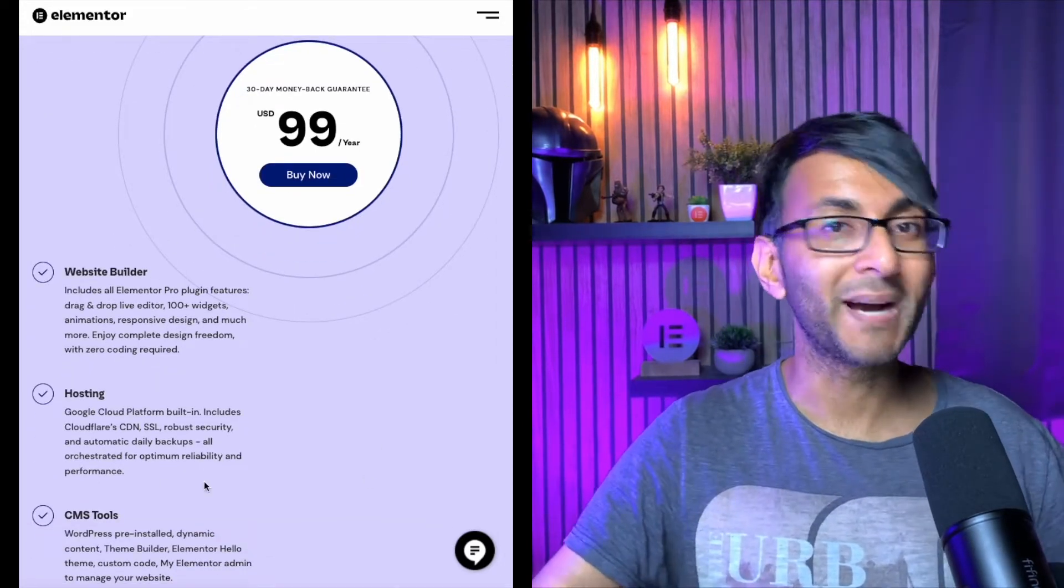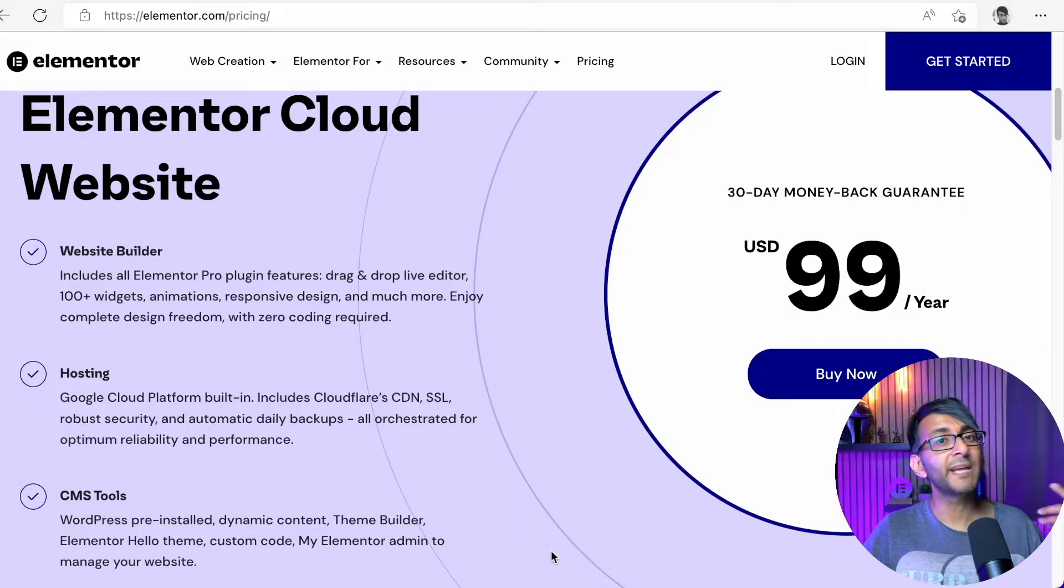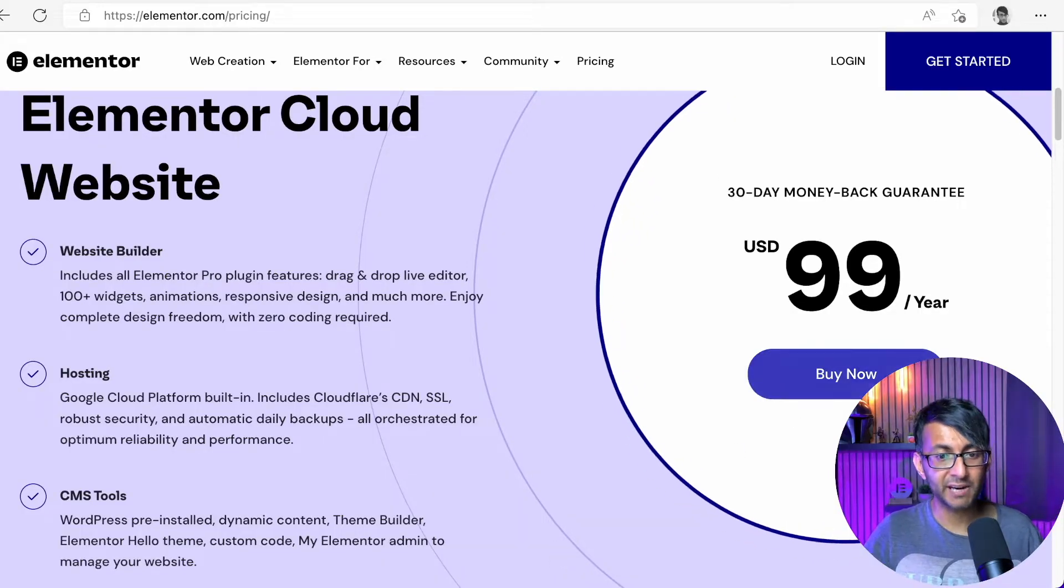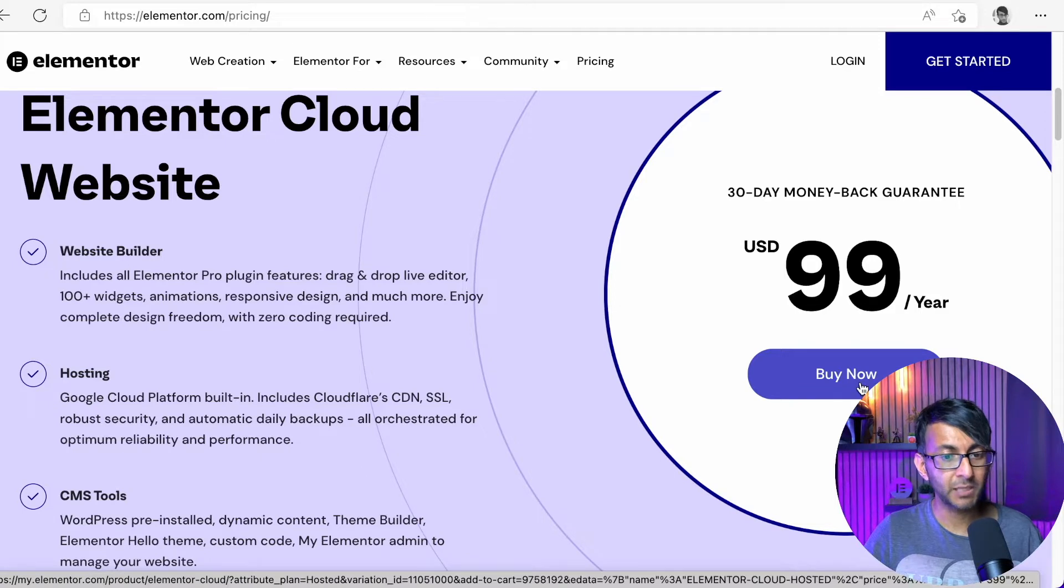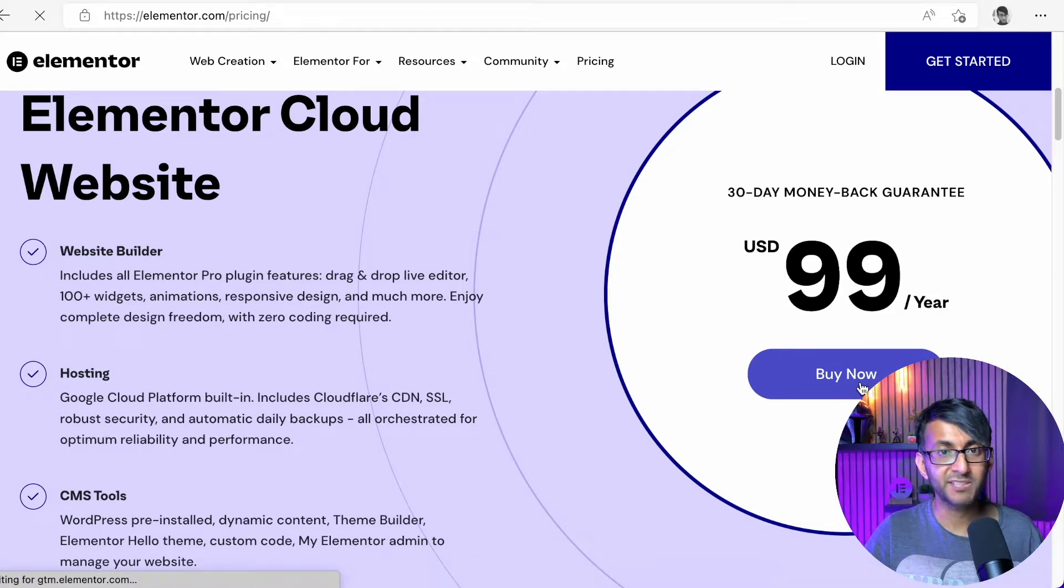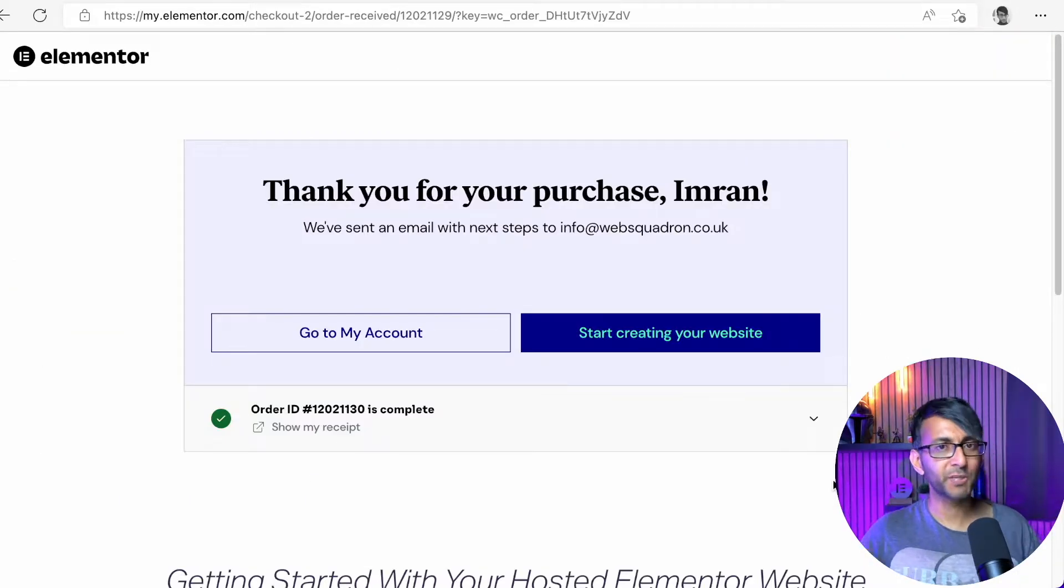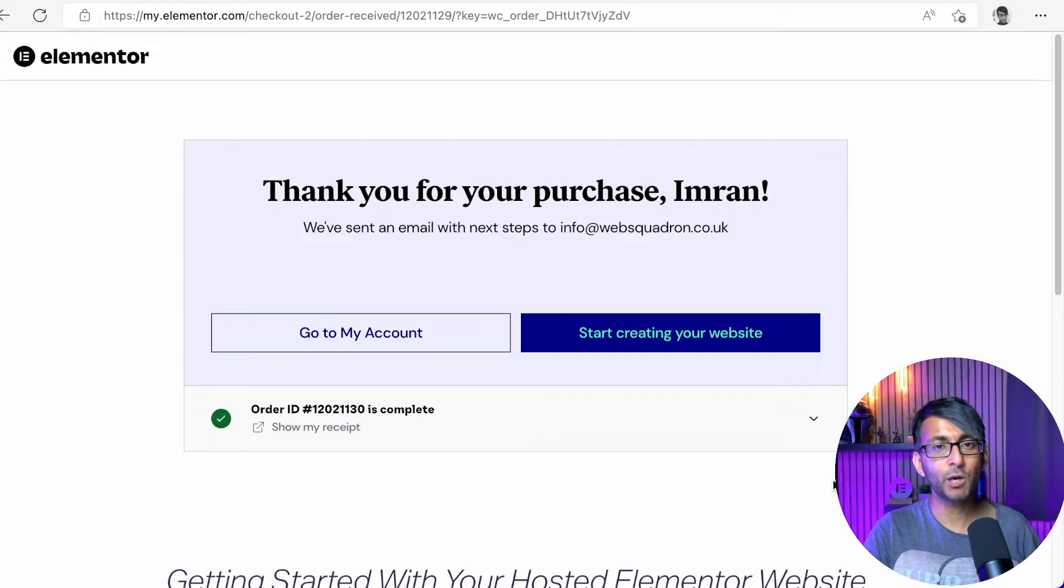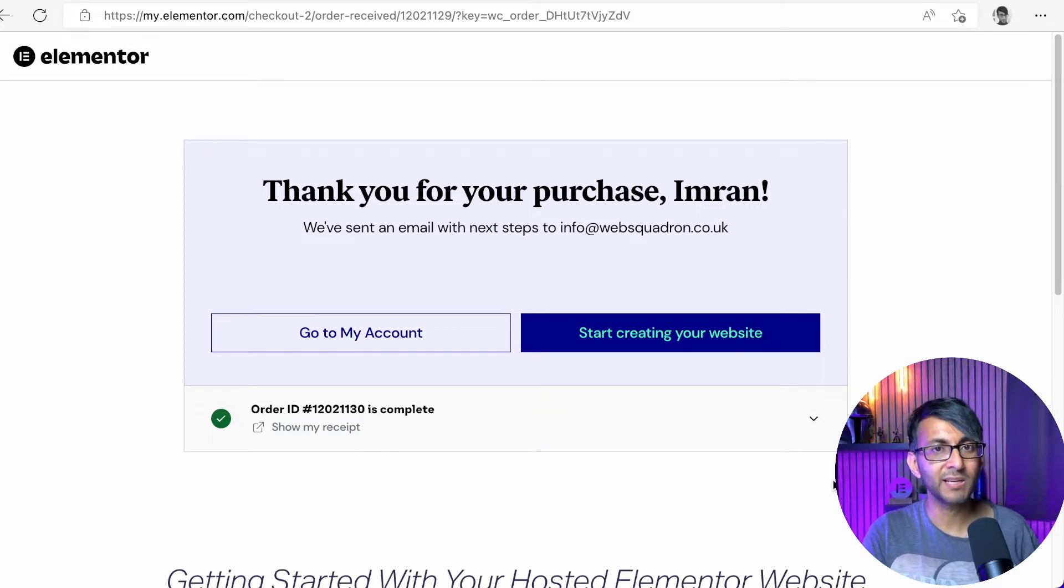I'm going to sign up and get connected right now. So once you're on Elementor.com in the pricing area, we're going to go over and purchase Elementor Cloud for $99 a year. It's super quick and easy to do. And now I'm going to start creating my website. Here's the beauty of Elementor Cloud.